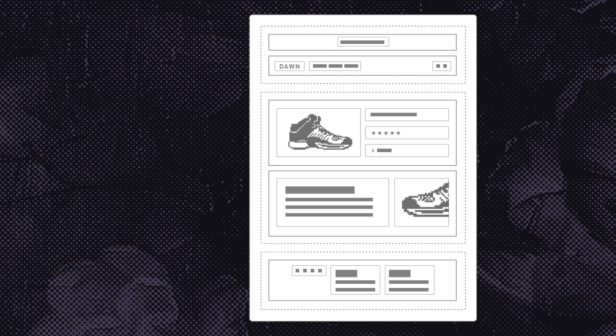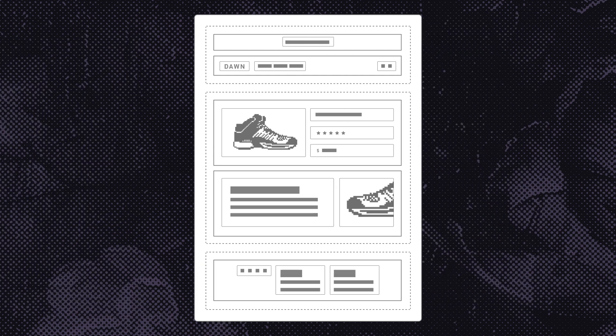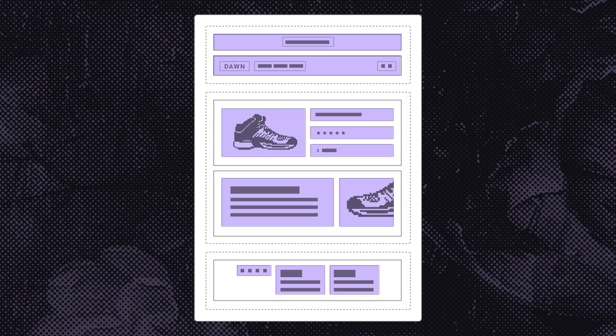Themes are built with a standard series of components. JSON templates control what's rendered on each type of page. Each template is made up of a collection of section groups, and within these are individual sections.